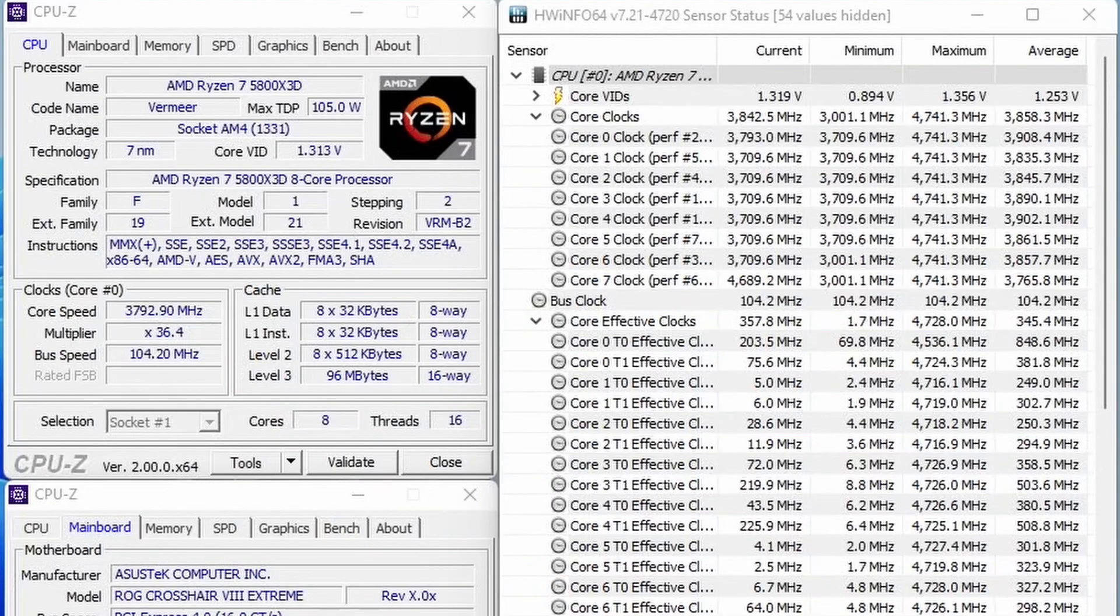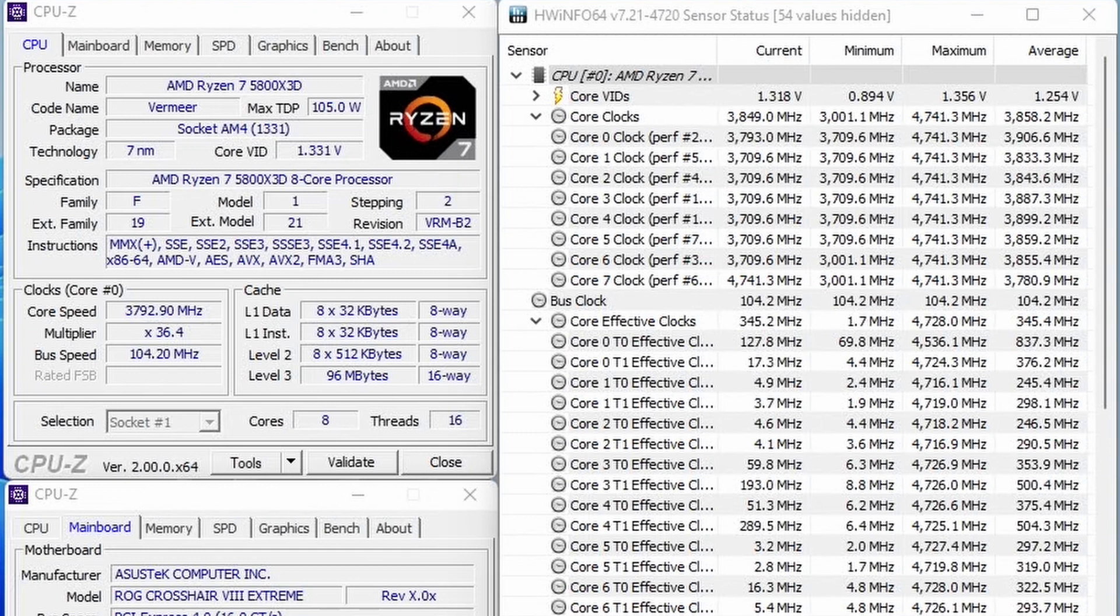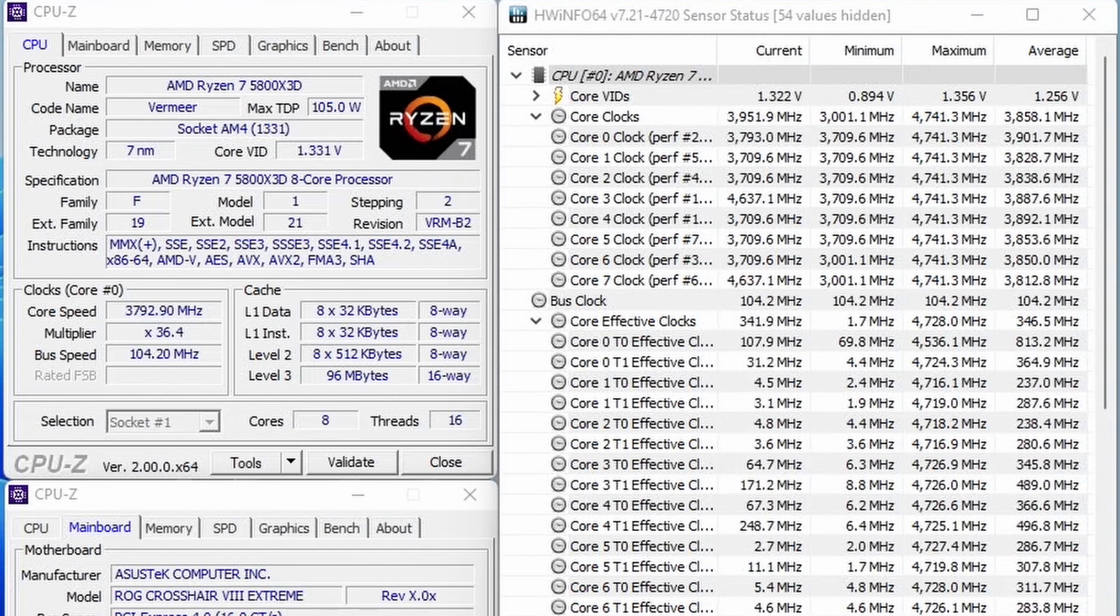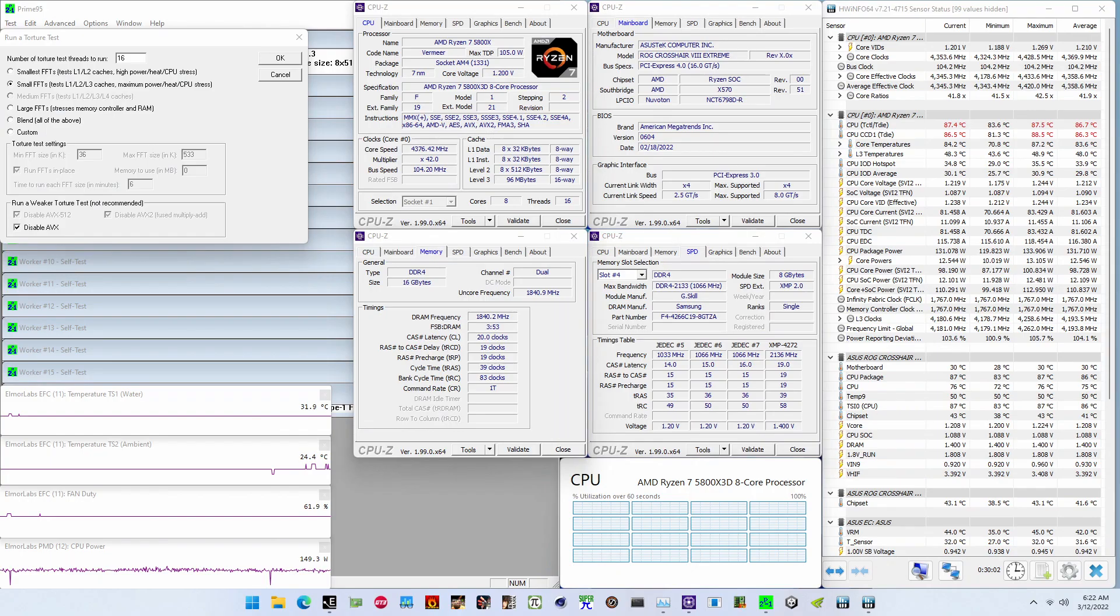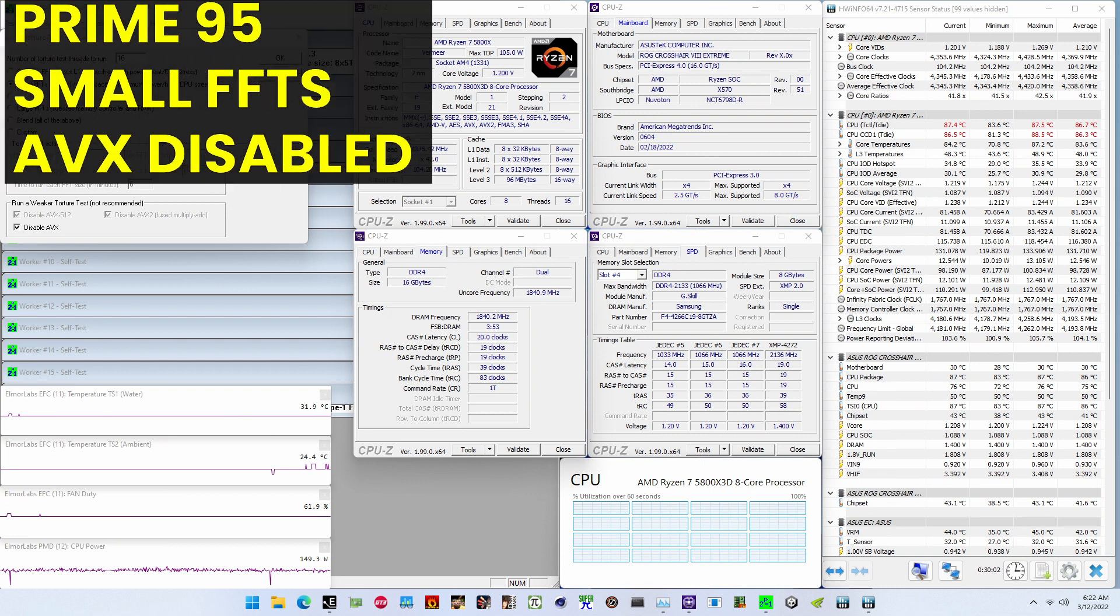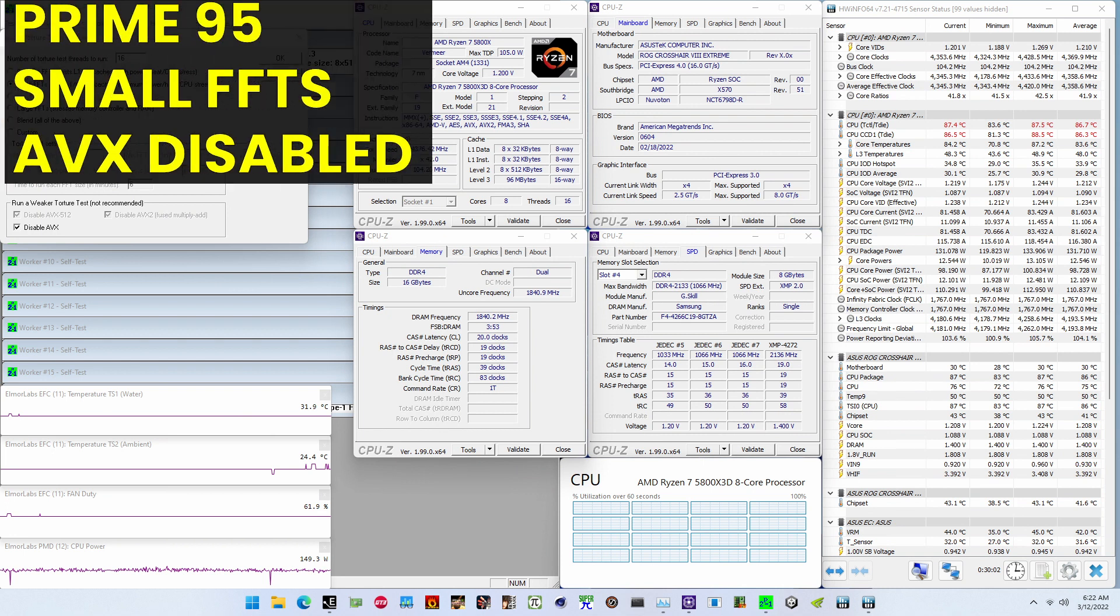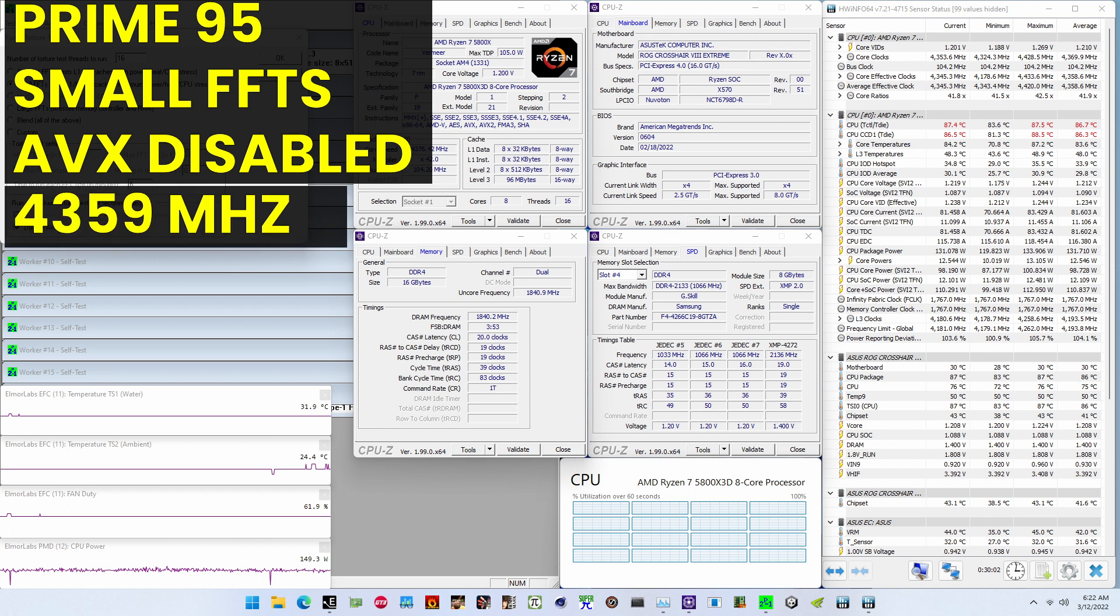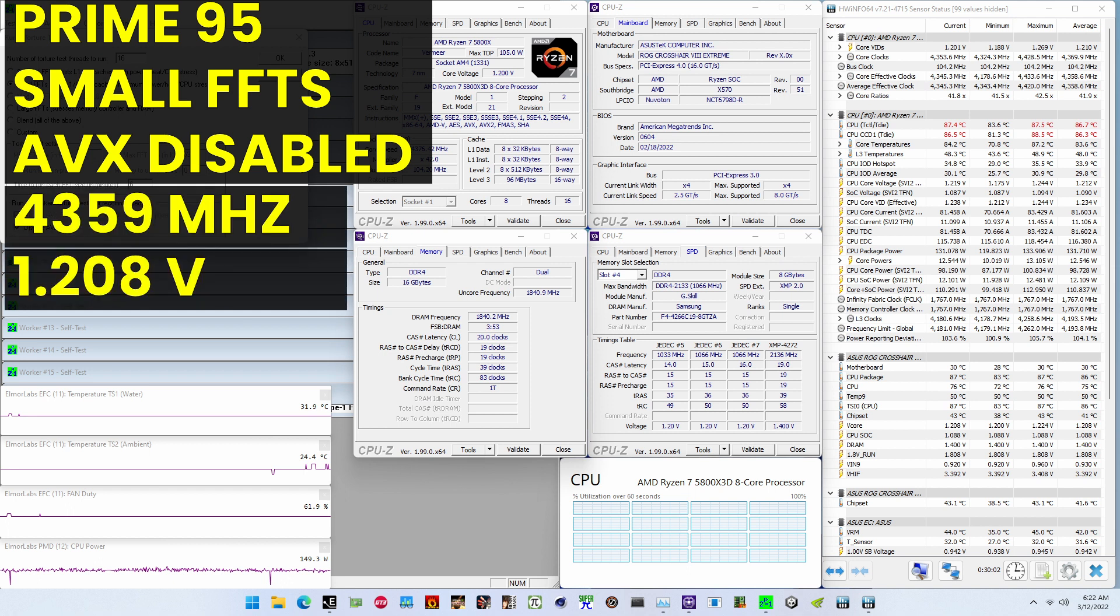The highest core clock reported in the operating system is 4741 MHz for every core. When running Prime95 small FFTs with AVX disabled, the average CPU effective clock is 4359 MHz with 1.208 volts.